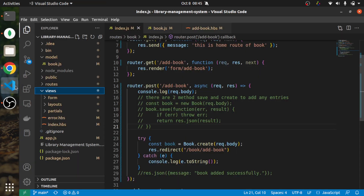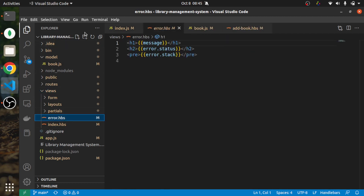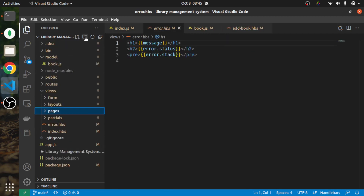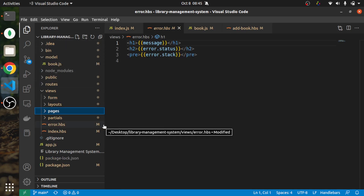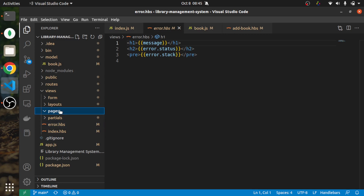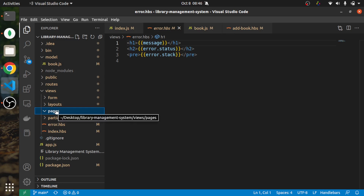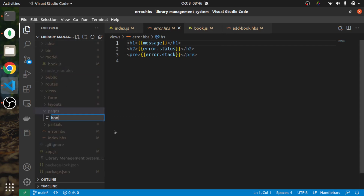I'm going to create one folder here, naming it 'pages'. From now onward, whatever page we add, we will be adding it inside this folder. I'm just following the best naming convention. So here you can create 'book.hbs' or 'books.hbs'.